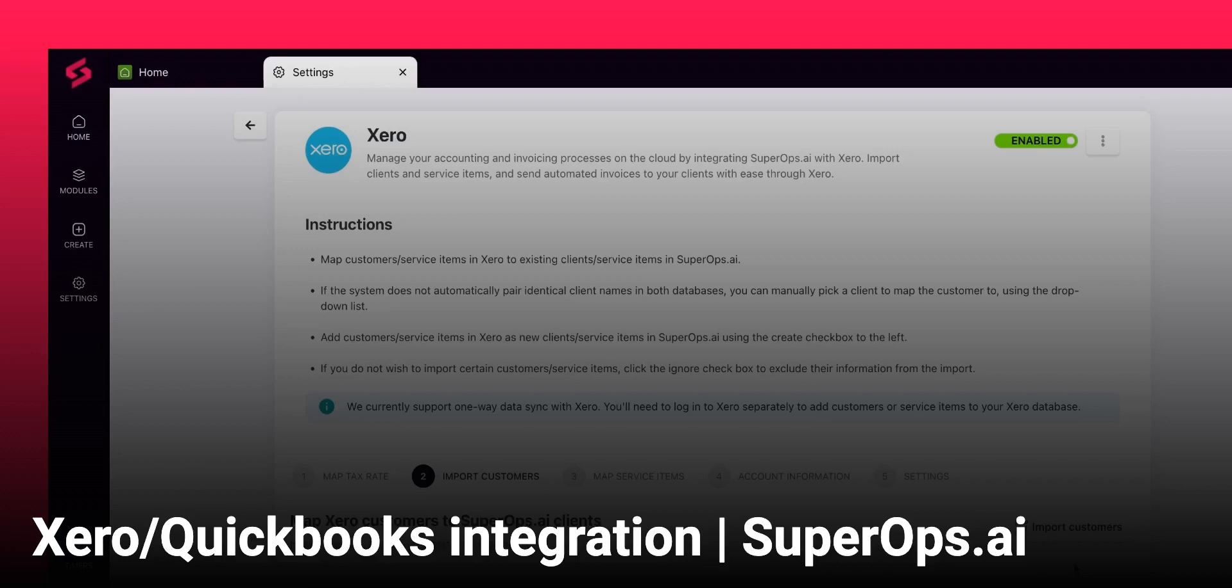In this video, we are going to see how you can integrate Xero with SuperOps.ai. If you are a QuickBooks user, you can follow the same process as the integration setup for QuickBooks is identical to Xero.